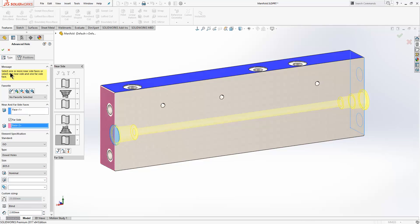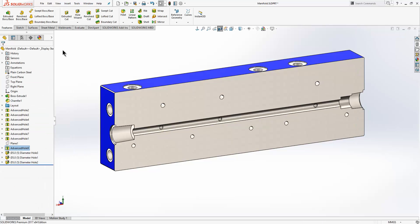When we're happy with how the stack looks, we press OK and it creates the hole for us.